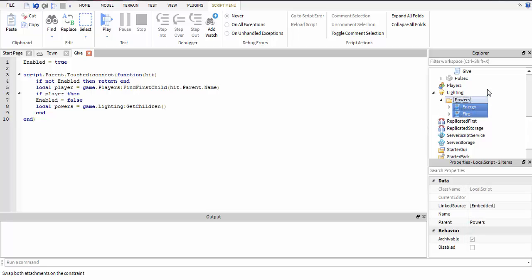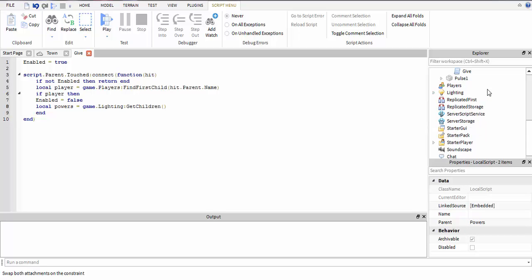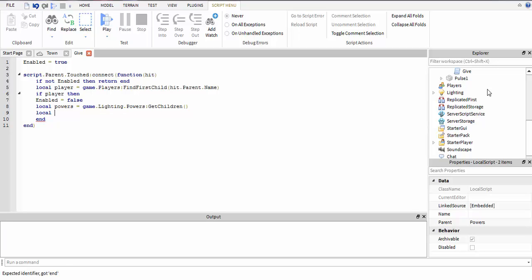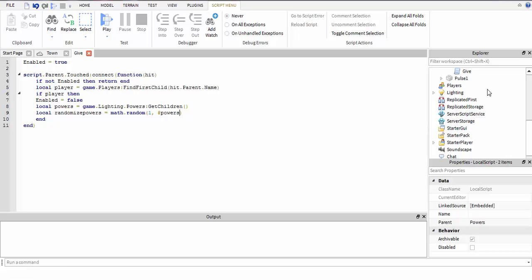Local randomize_powers equals math.random - point to the number of powers. This randomizes the powers by taking the number of it. Since it's two, it will go from one to two and choose either one.